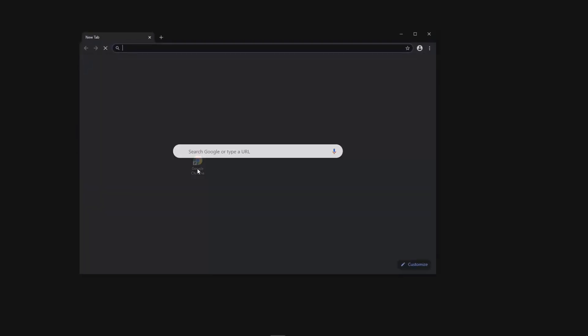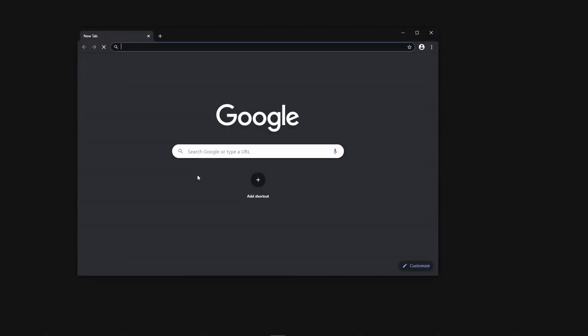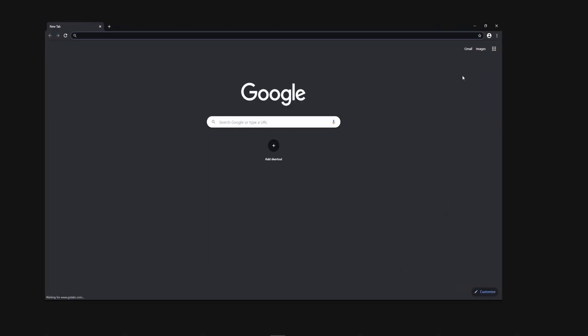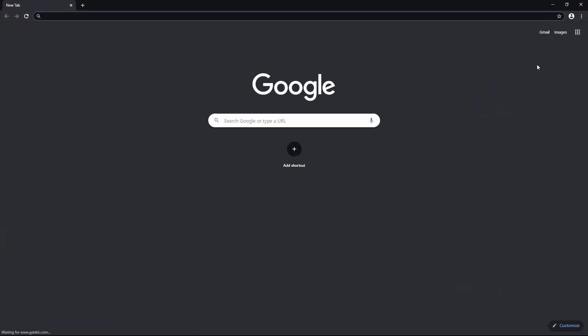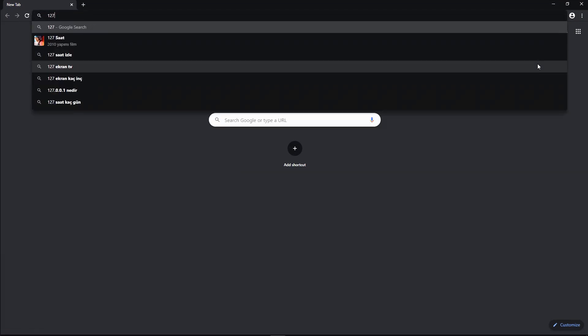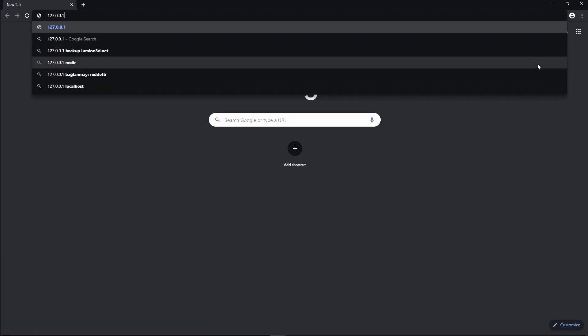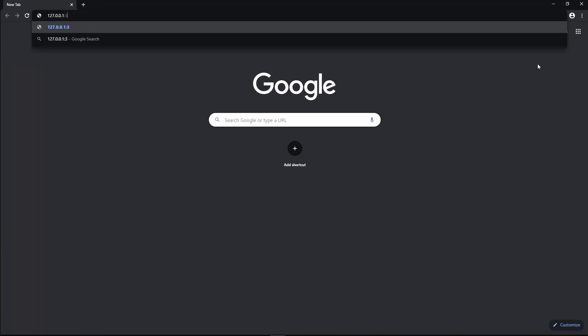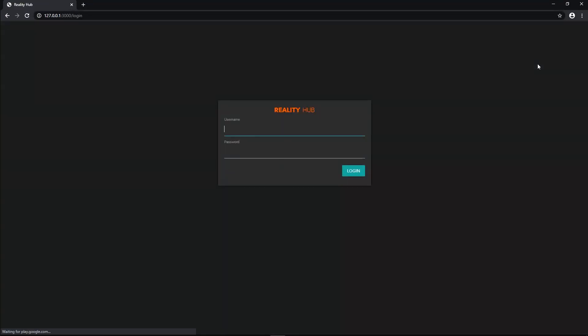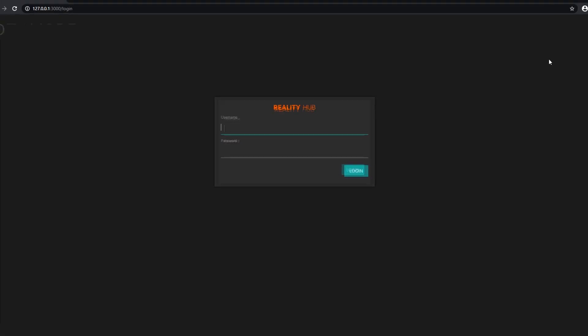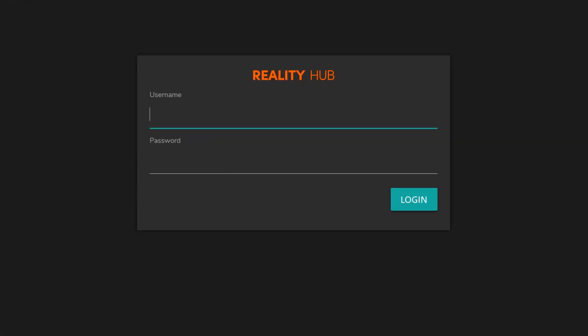And we are done. Let's check if I can access to the system. Open up the web browser and enter the IP address and port we have defined at the beginning of the installation. Now, it is running and asking for my credentials to start using it. I am going to enter the administrator username and its password. I am going to click login.